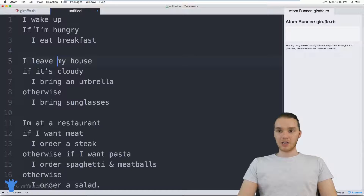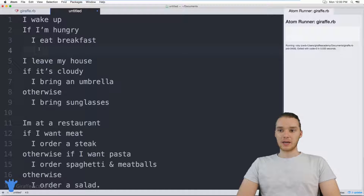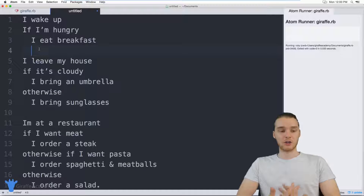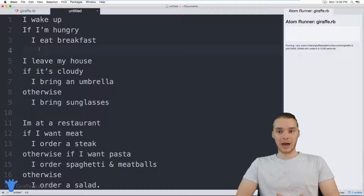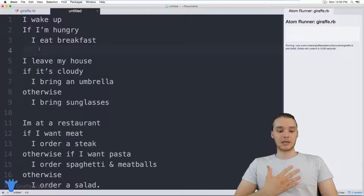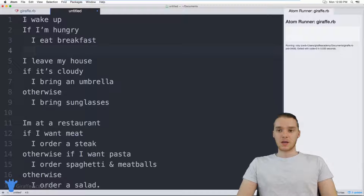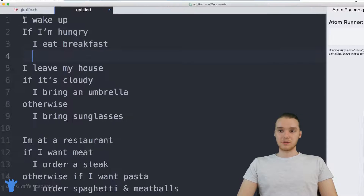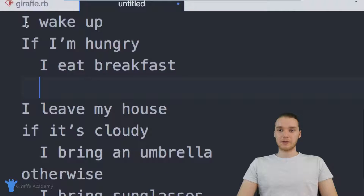So over here, I just have this little text file, and it actually has some common if statements that human beings encounter every day. Believe it or not, if statements also apply to human beings. The first one up here says: I wake up — if I'm hungry, I eat breakfast.